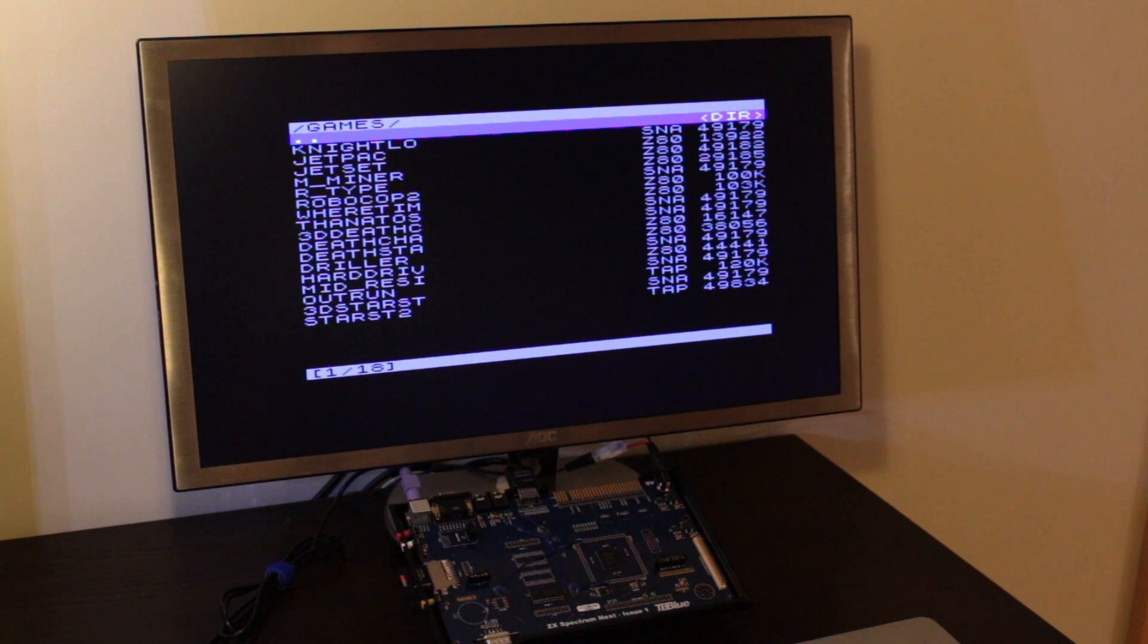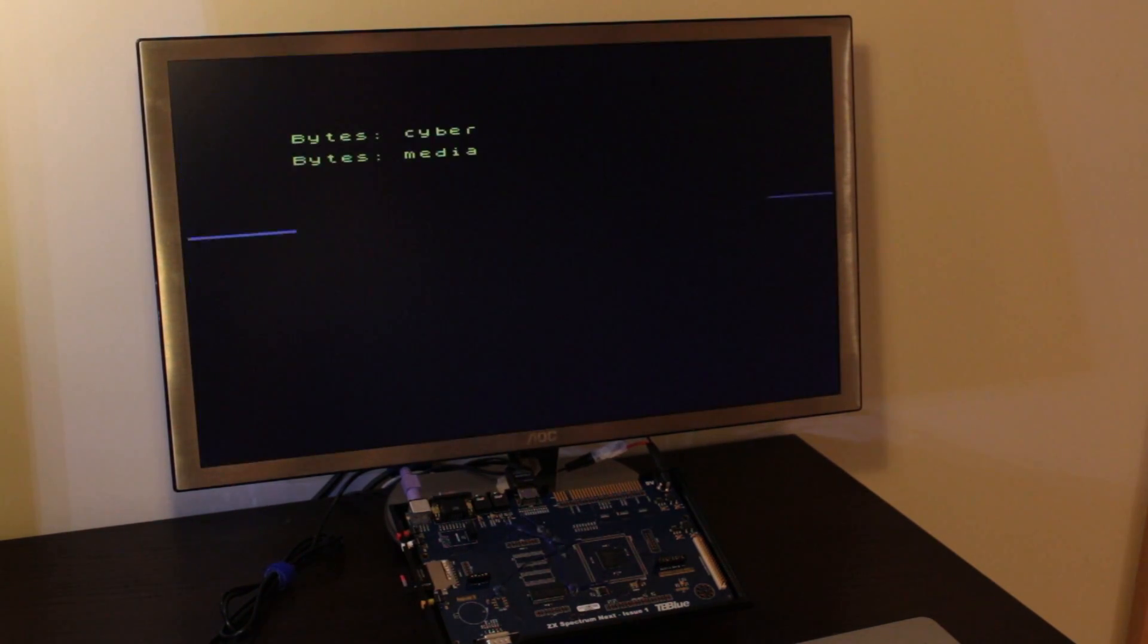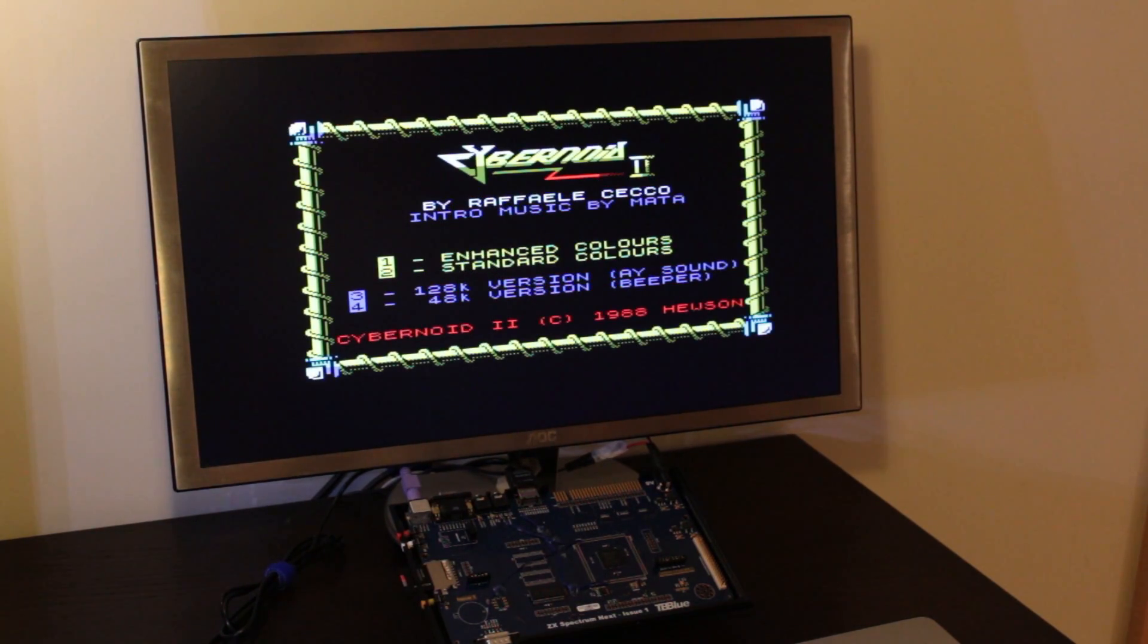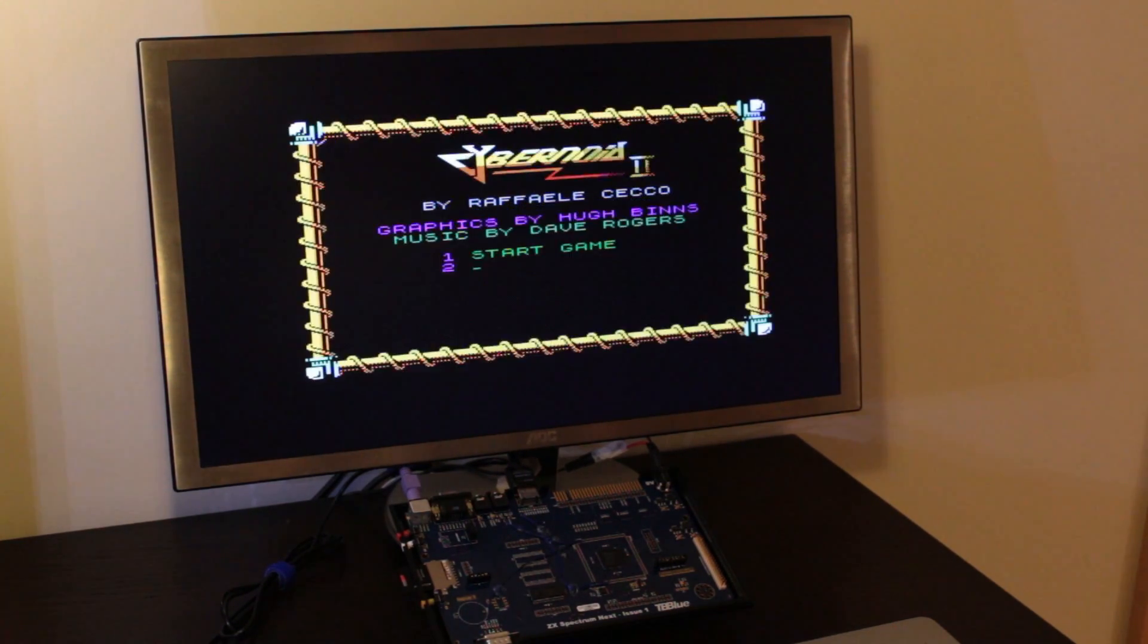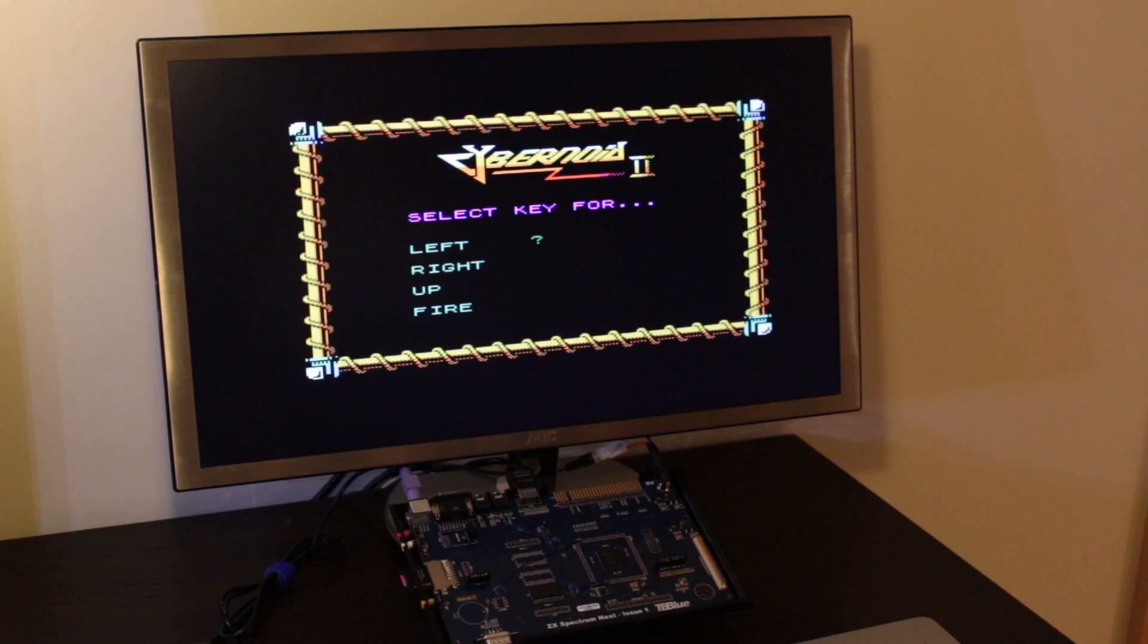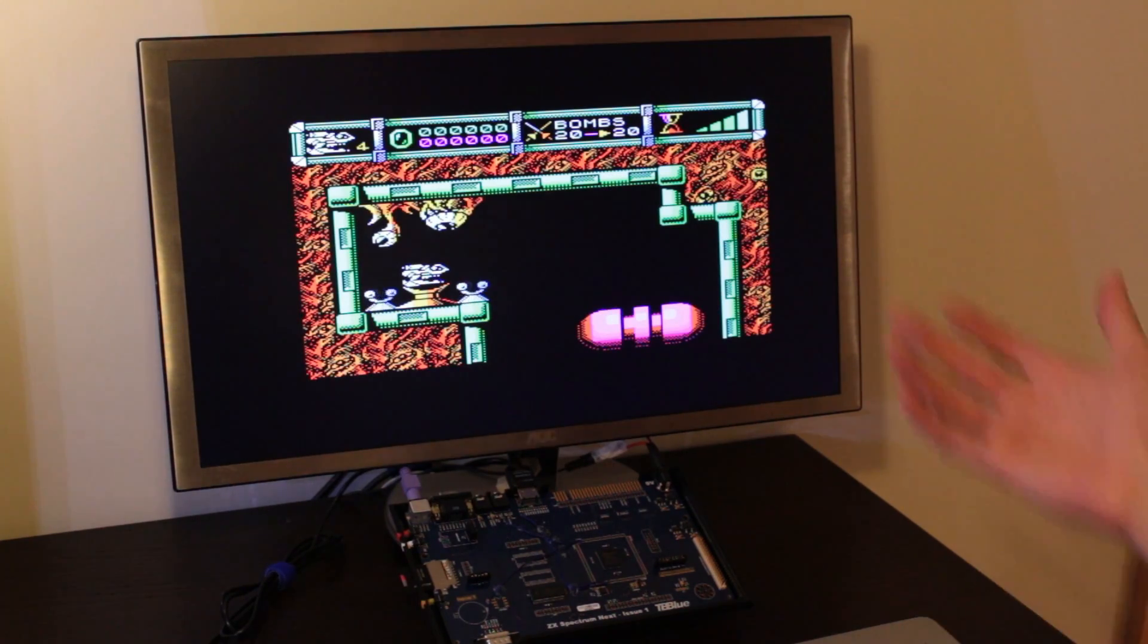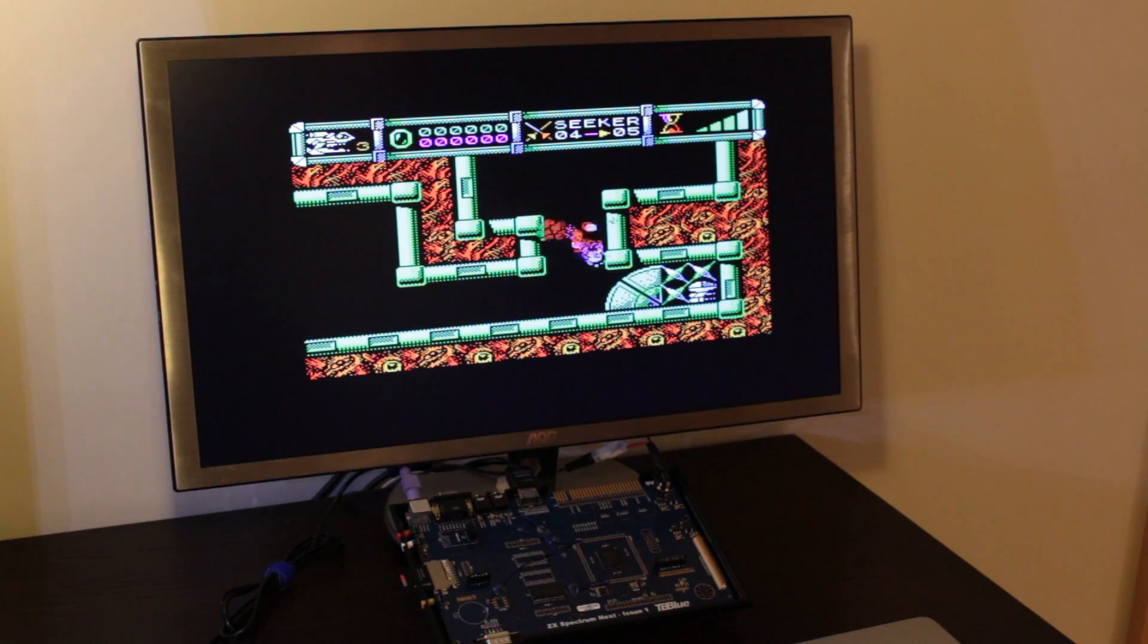Now that we know that the Next can run our old favorite games better than they used to, let's try something else. Let's try to make the Next run them better looking than they did. So this is Cybernoid 2, and one of the games that allow you to turn on the enhanced color modes. There you go. This makes the game look much better than they did before. Colors that we didn't used to have originally, like oranges. But it's still the same game, and I'm still suck at it.